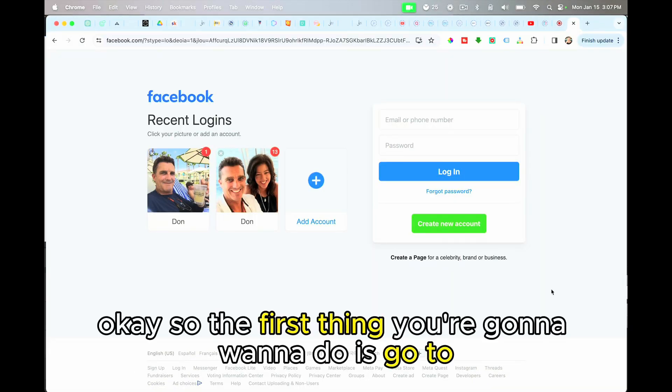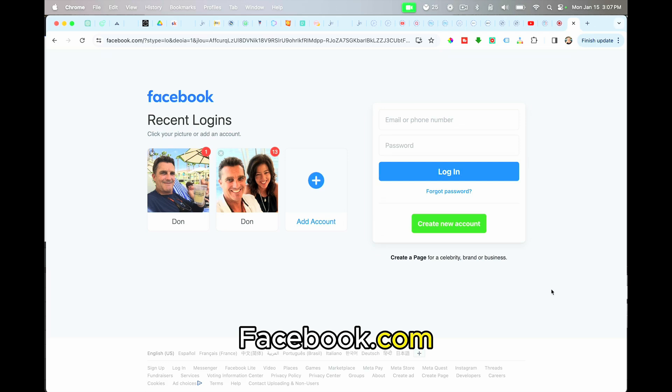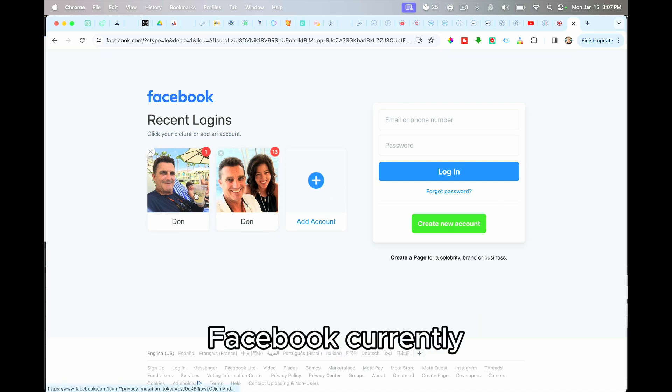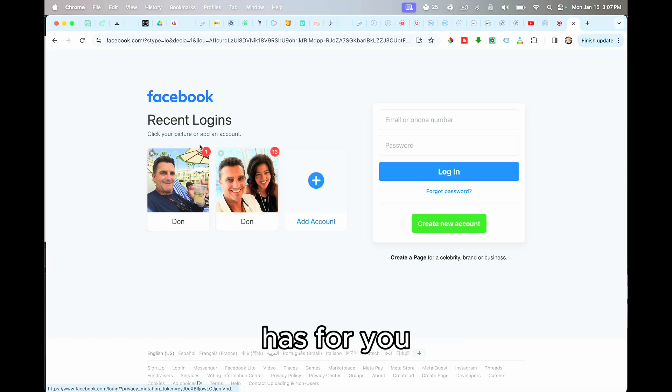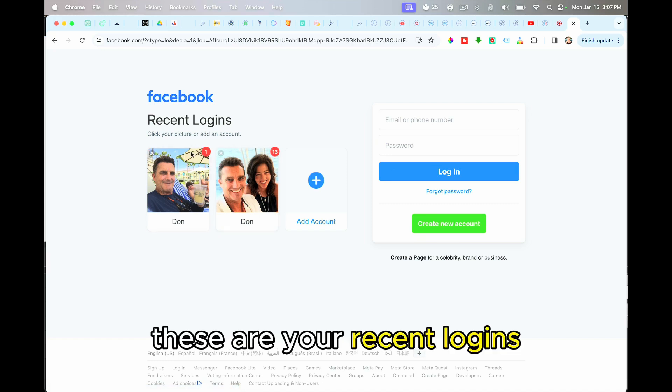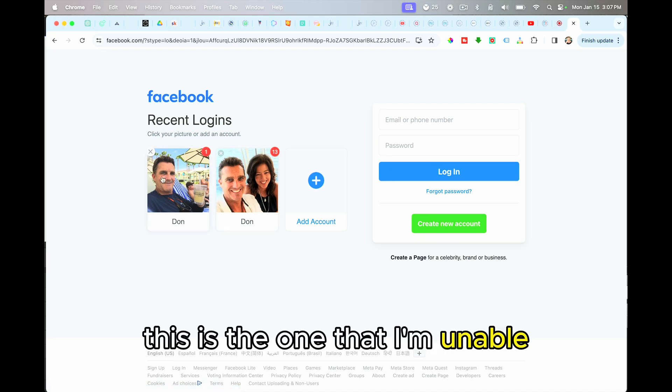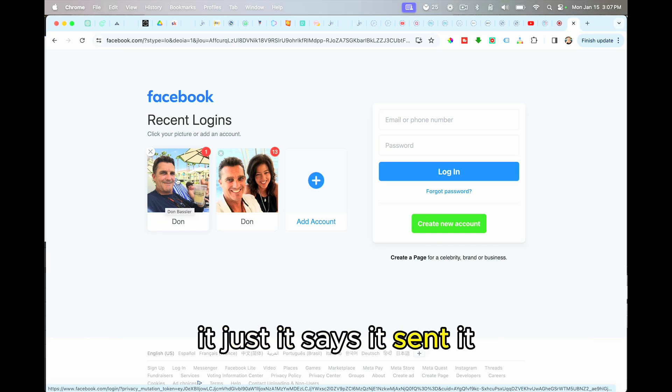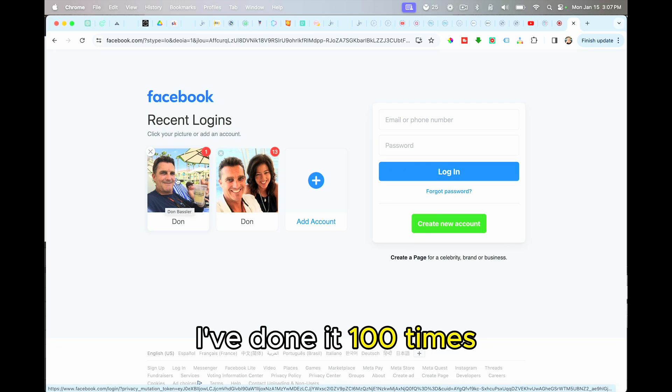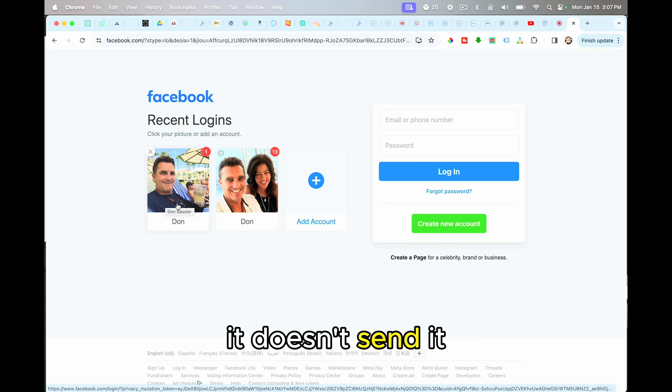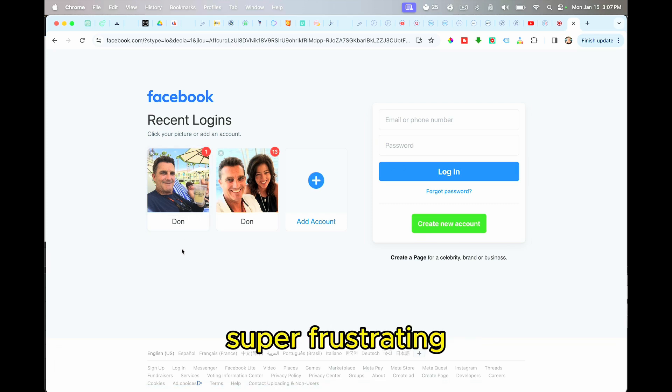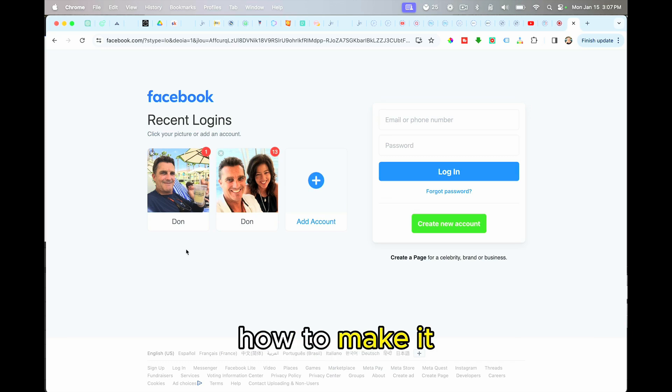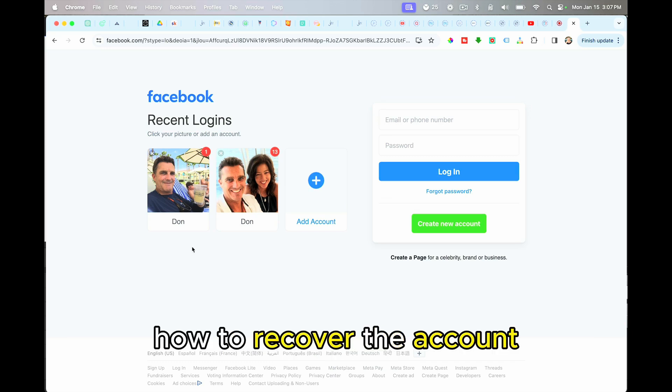Okay, so the first thing you're going to want to do is go to facebook.com, and when you do, you'll see that there are the accounts that Facebook currently has for you. These are your recent logins. This is the one that I'm unable to get a six digit text code sent to me. It just, it says it sent it, I've done it a hundred times, it doesn't send it. Super frustrating. And so I finally figured out how to make this work, how to recover the account.